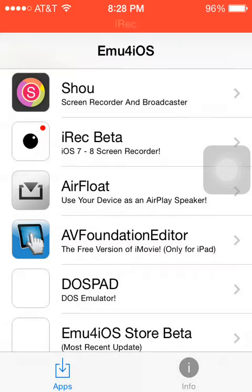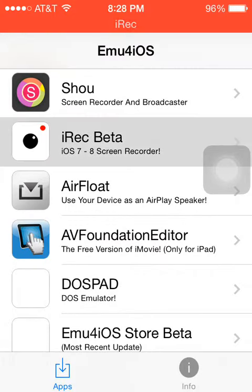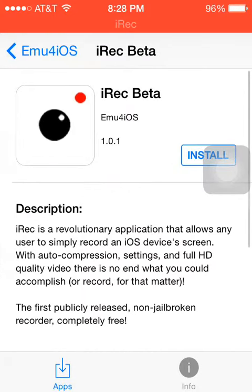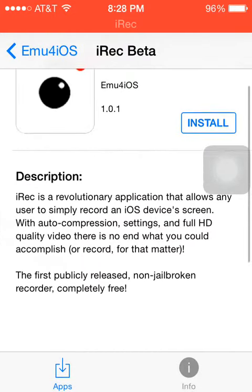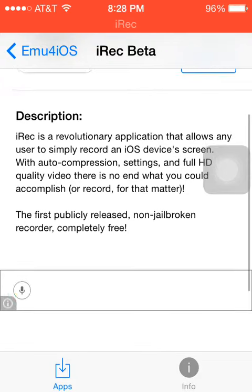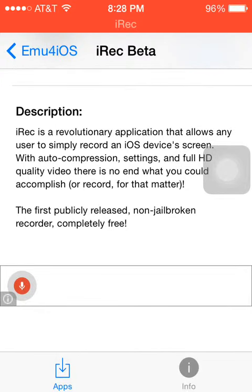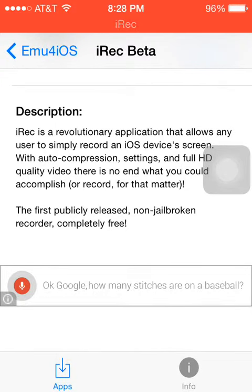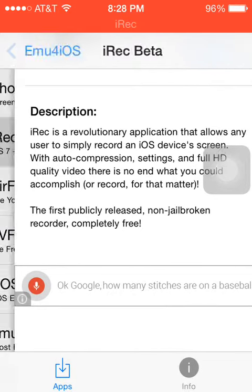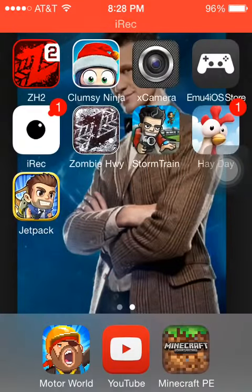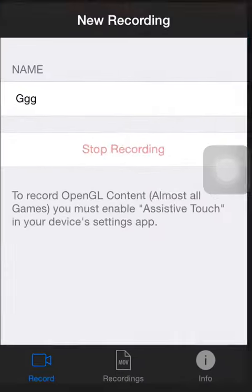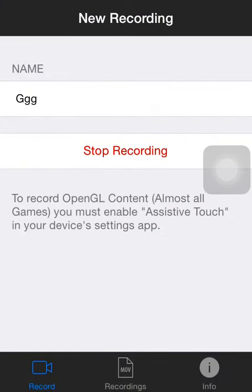You would go in there, click on I-REC beta, and you would click install. Then when it loads, you should have this app here that I'm using right now.